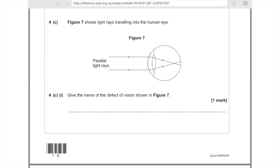4c: Figure 7 shows light rays travelling into a human eye. Give the name of the defect shown in figure 7. We've got our light rays coming in and they're meeting far too early, which tells us that this person is short-sighted and that this lens is working too well or that the eyeball is too long. So the name of the defect of vision shown is short-sightedness — or if you're feeling fancy, you could write myopia.